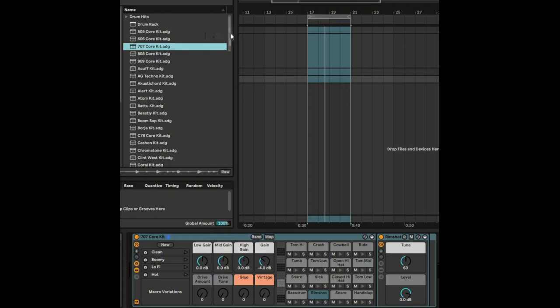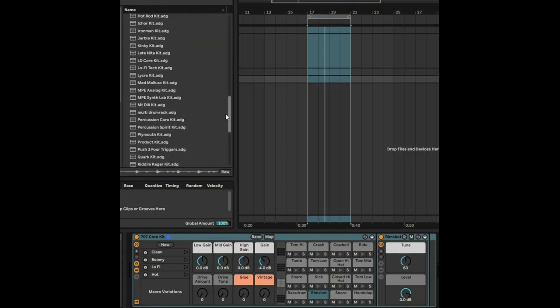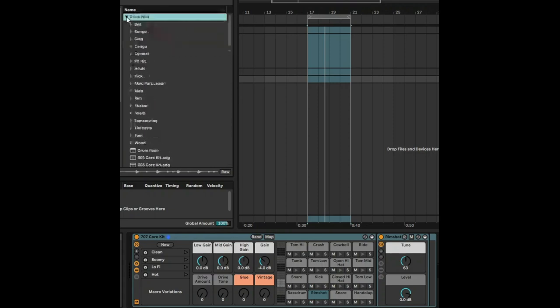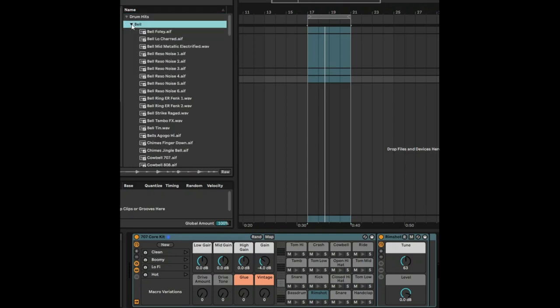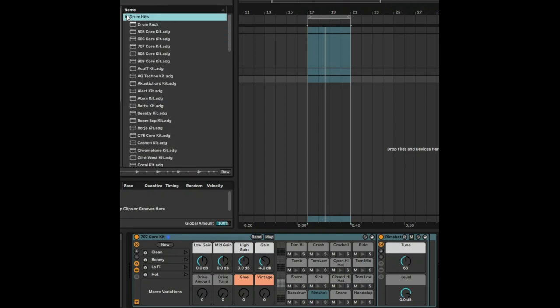As you can see, there's quite a lot of drum racks to choose from. If you click on this little triangle button, you can actually select individual samples from any of those drum racks.